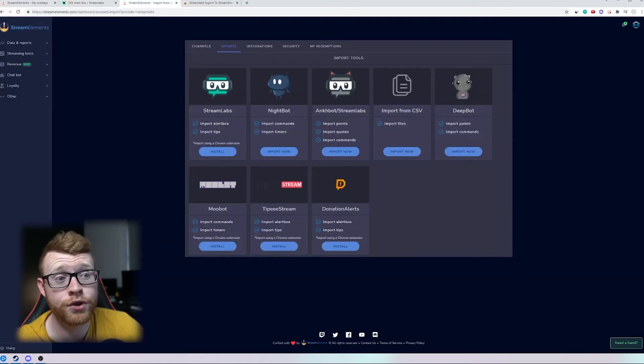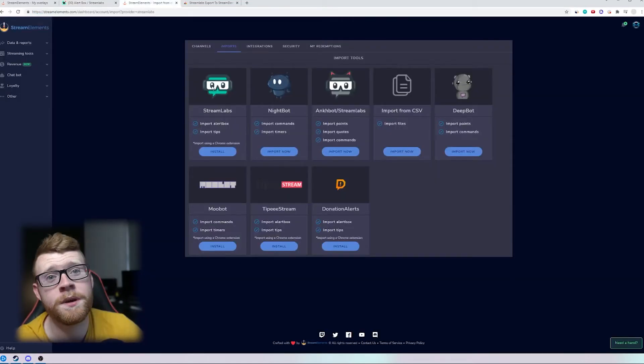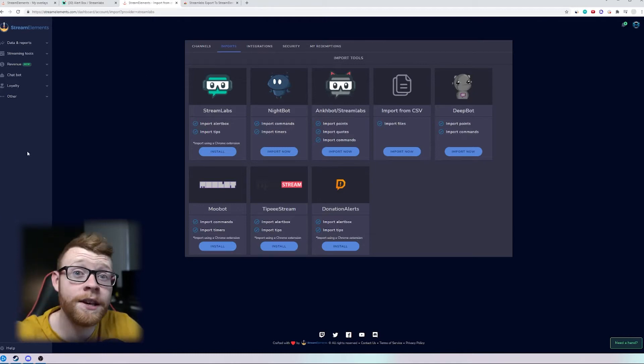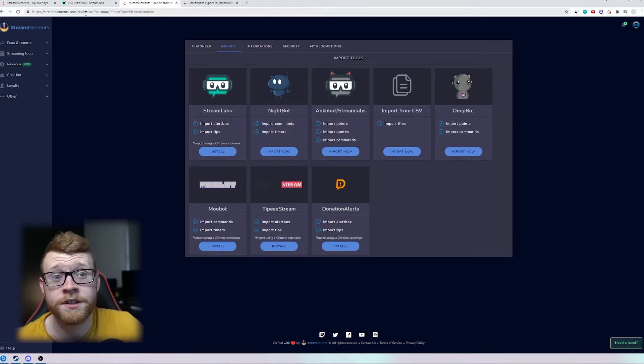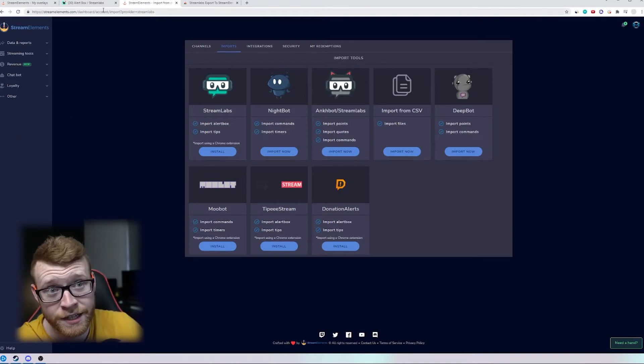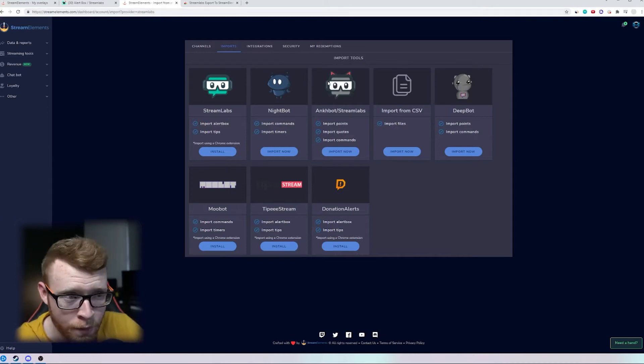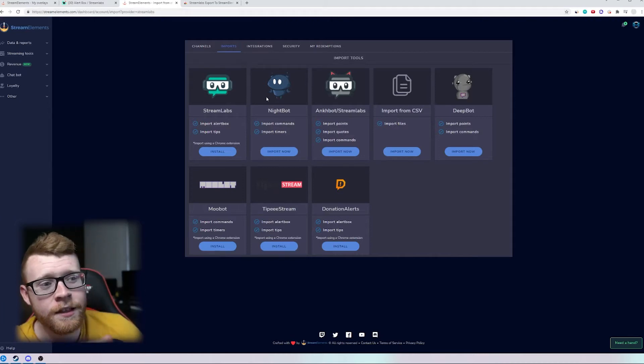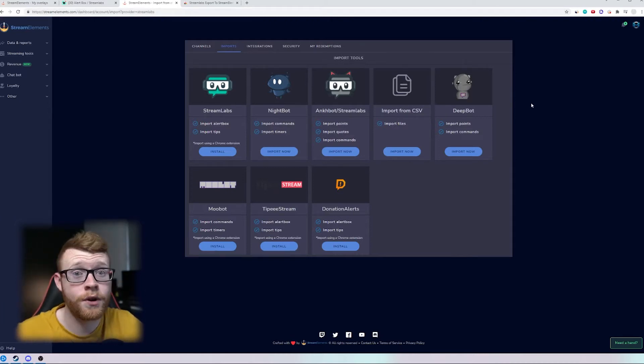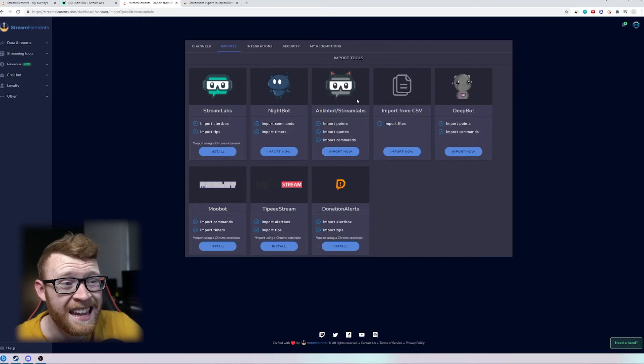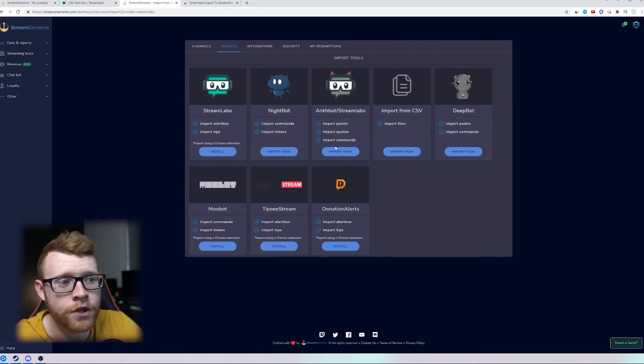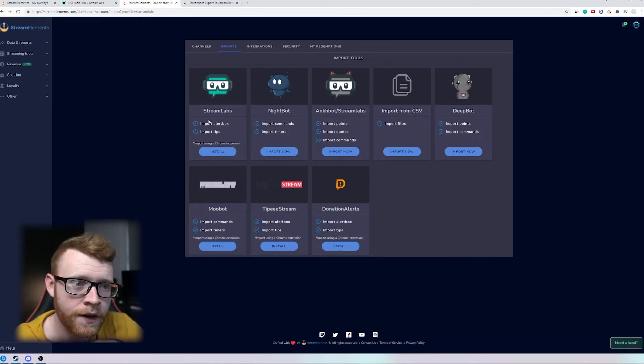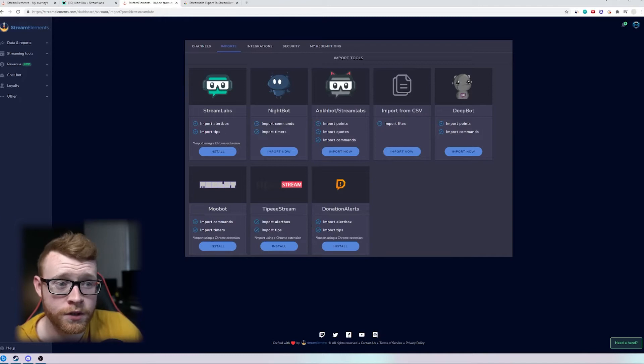So if you come over into StreamElements you can come to this page right here and I'll leave a link down below which will take you directly to this page. It's forward slash dashboard account forward slash import and then you can come in here and you can transfer your stuff. If you have stuff in the Streamlabs command bot you can also import them but for this specific video we're going to be focusing on the alert box.